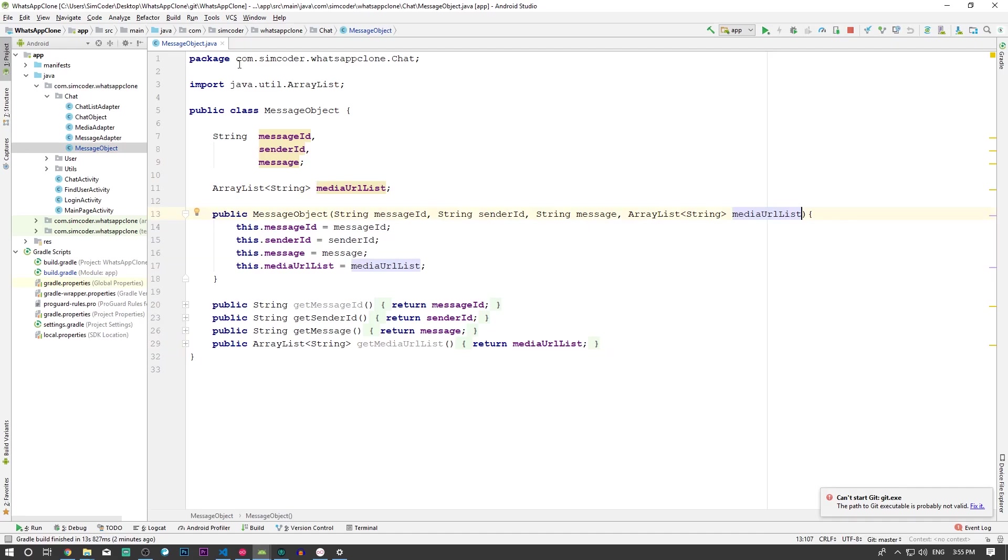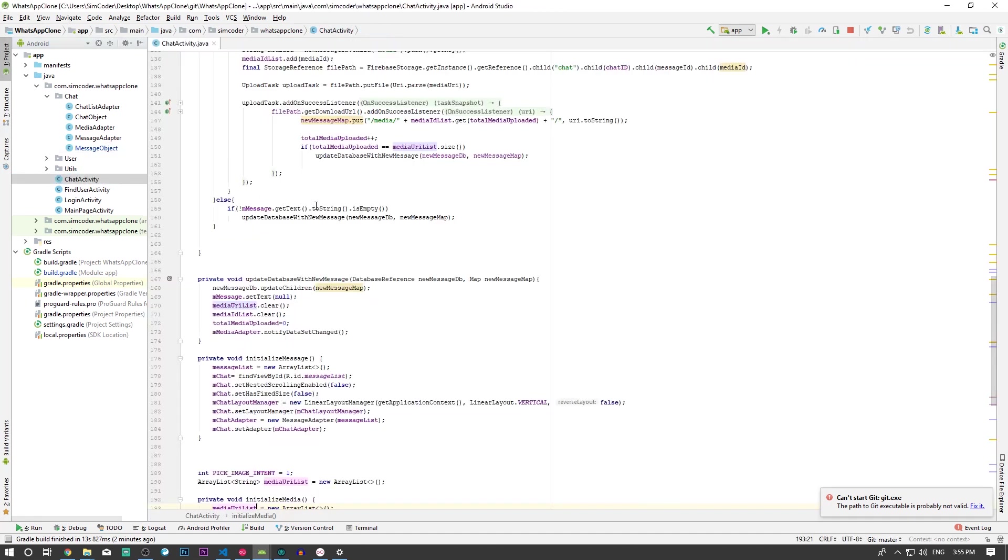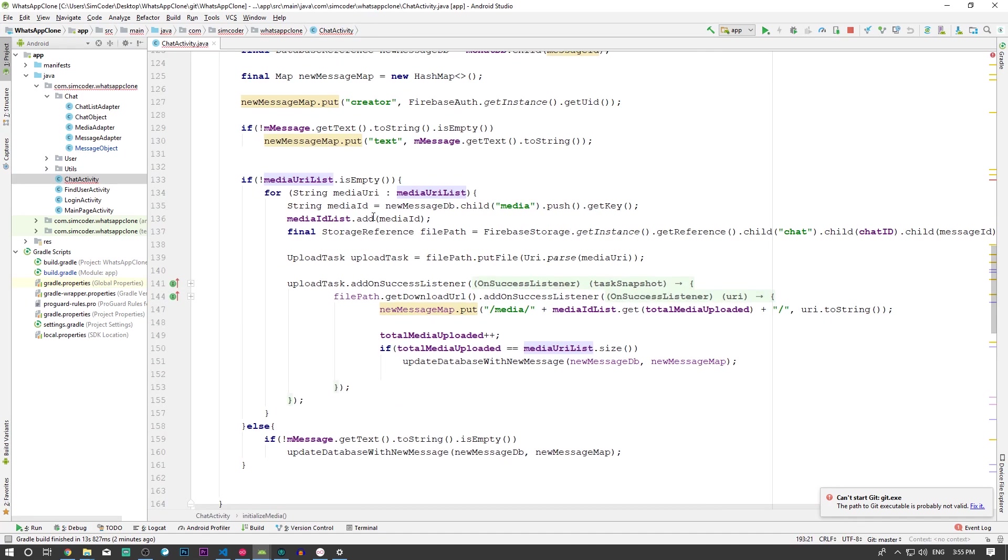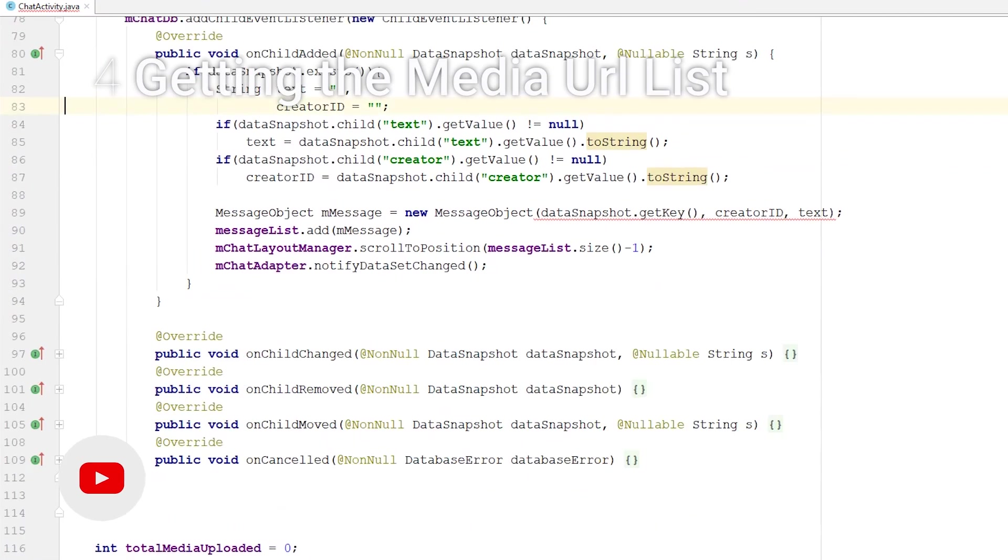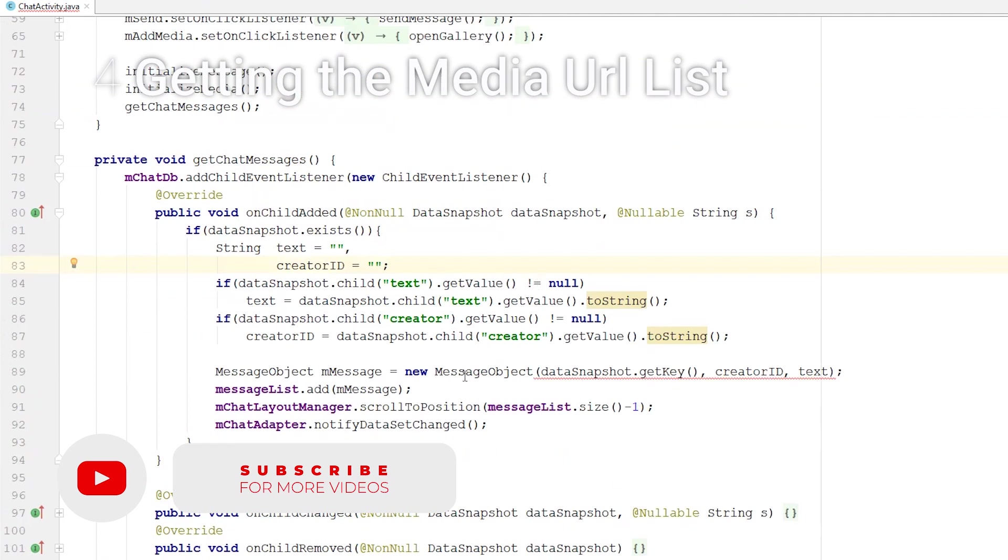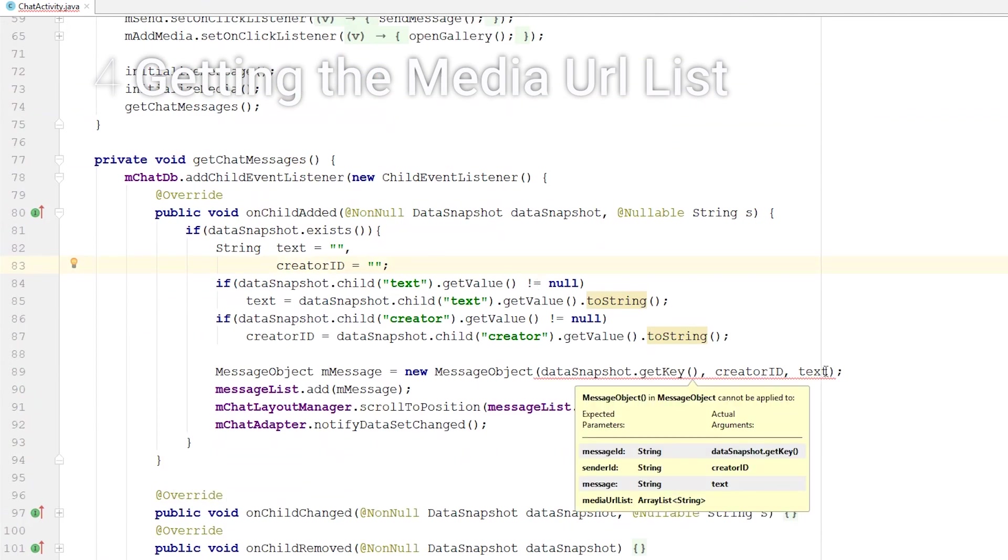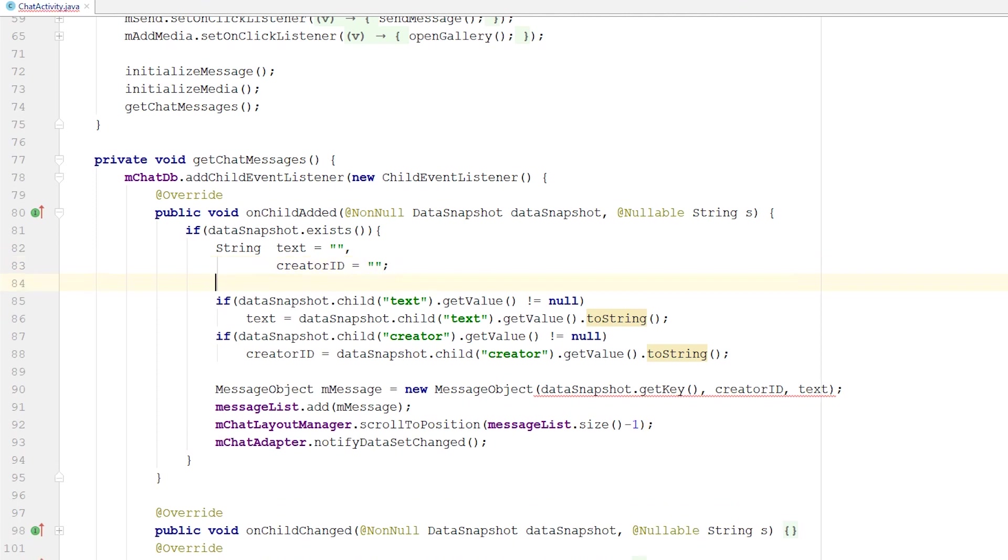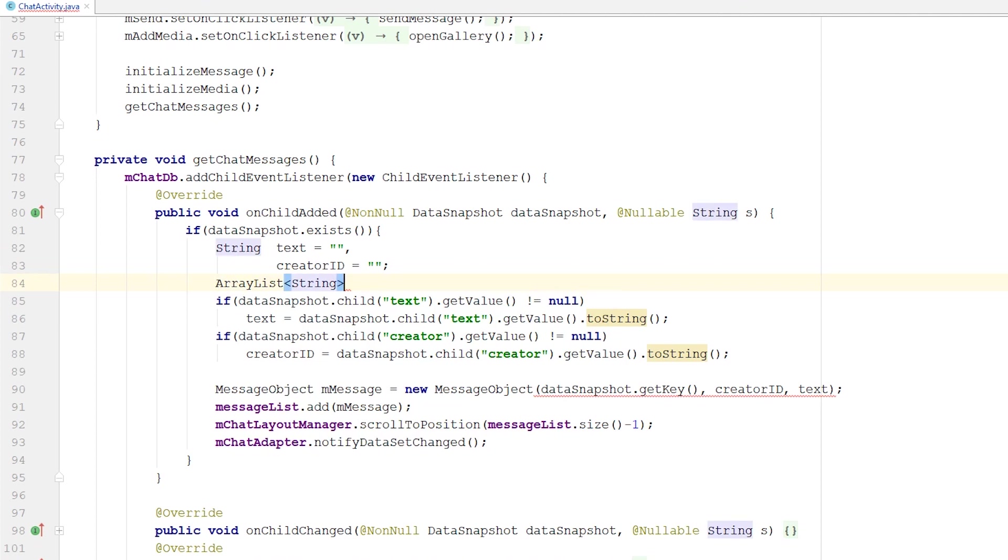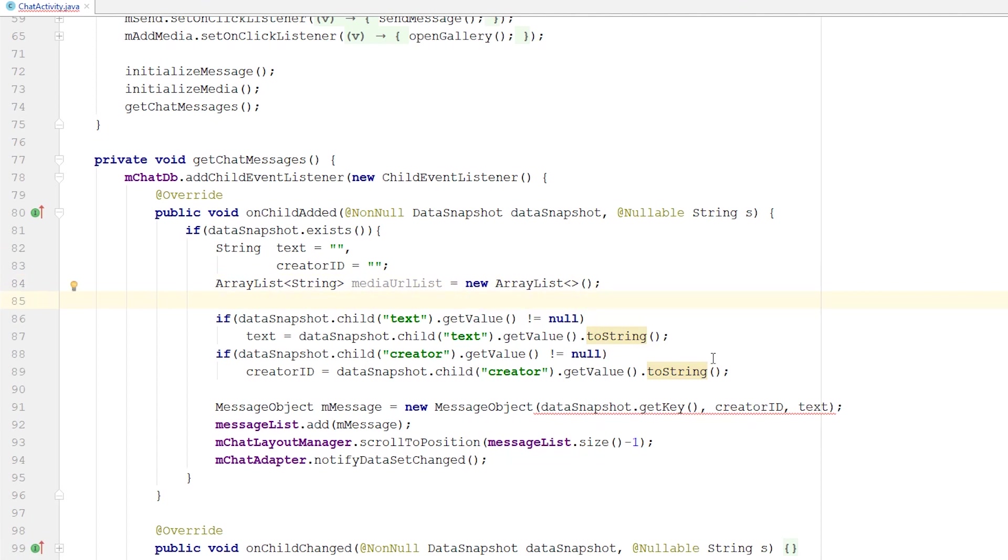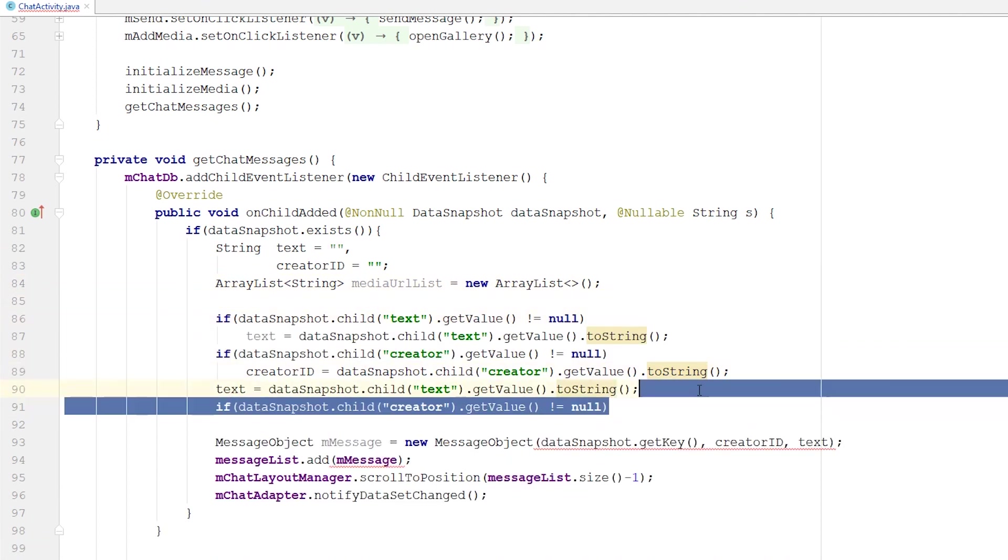There we go. Now the object is done, we can close that up and we're ready to go into the chat activity. An error will appear here at the moment where we create the message. The reason is it's now expecting another argument which we aren't passing. We'll implement that right now. First, we need the ArrayList. String mediaURLList equals new ArrayList.